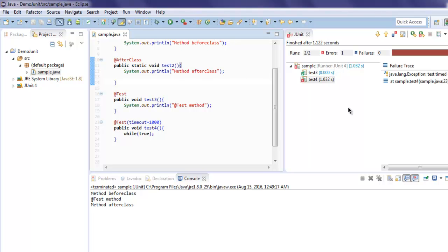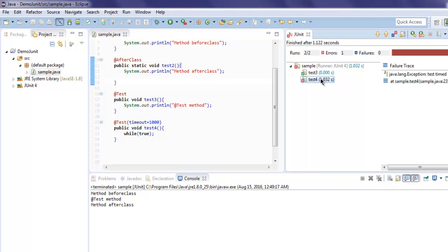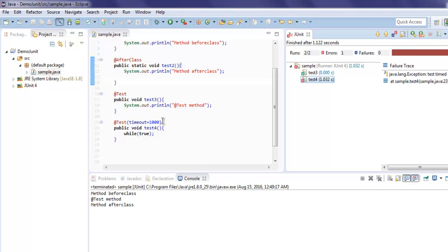And if you look at right hand side, you will find that one of our test4 is failed because it timed out after 1000 ms.